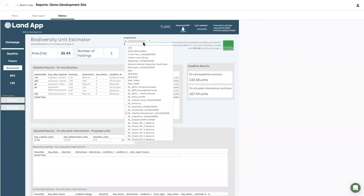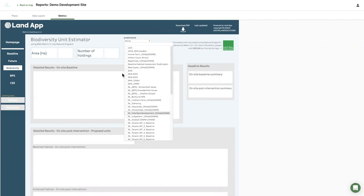This is obviously just looking at one plan, but if I wanted to compare that plan with another one of my demos, you can filter the data and look at particular farms — let's go to Ashton Court, Bristol. You can quickly appraise different clients and different projects on their impact on, say, biodiversity units.